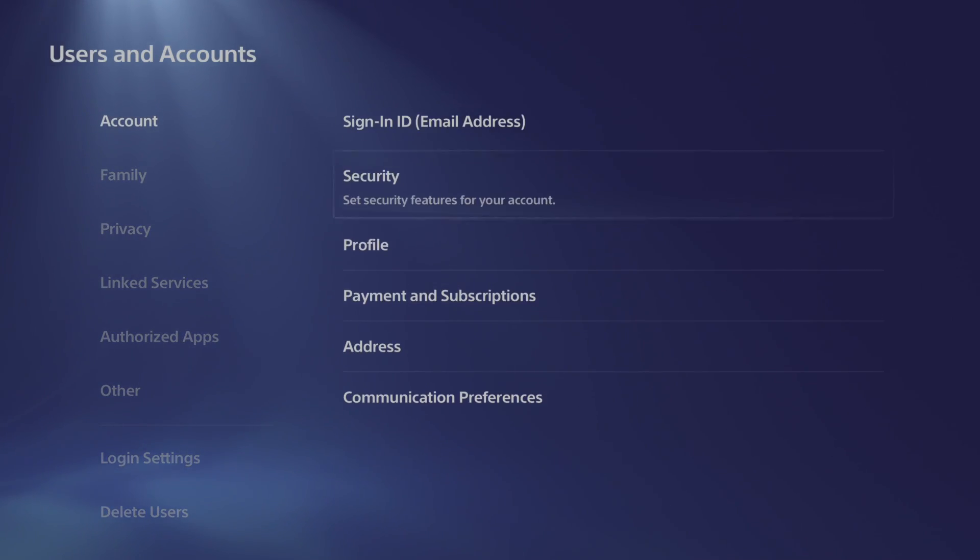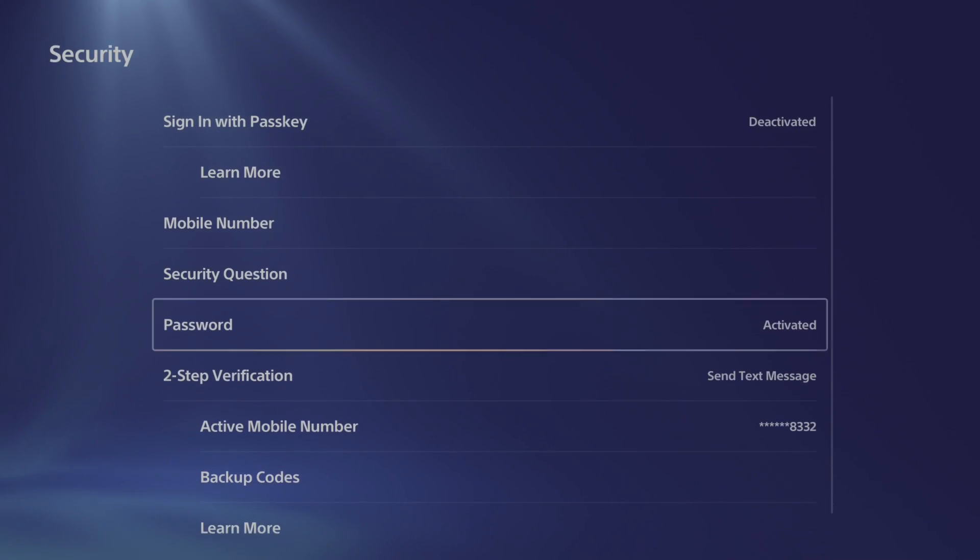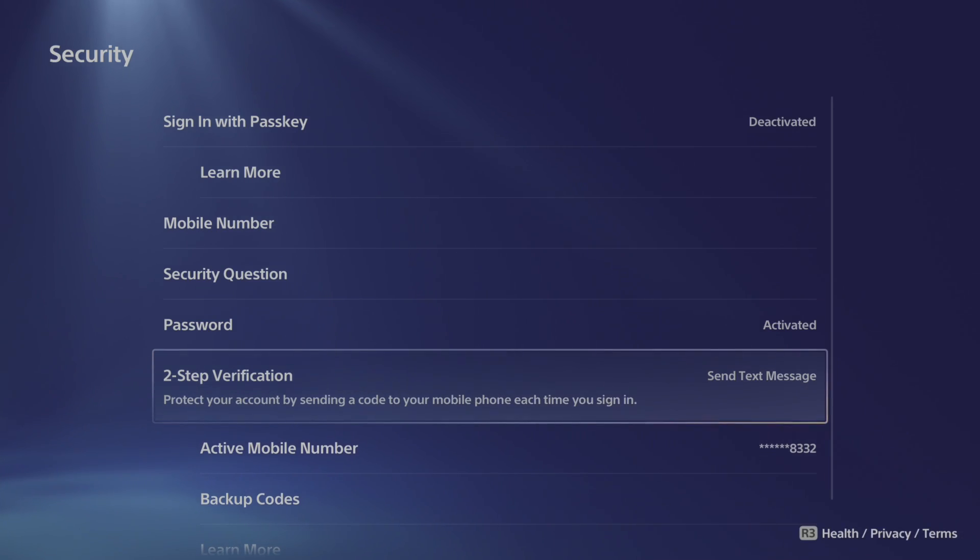Go to the right and go to security. Then scroll on down and you can see two-step verification right here.